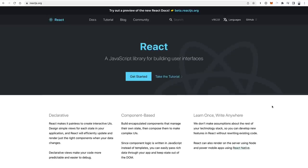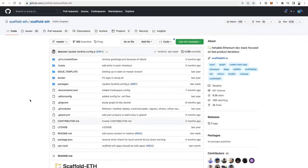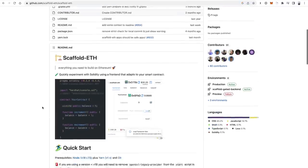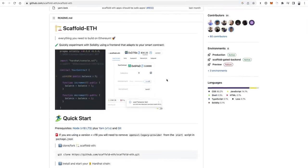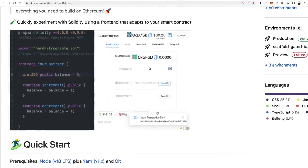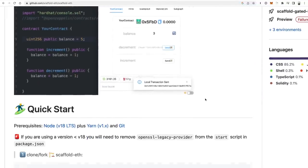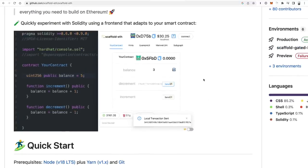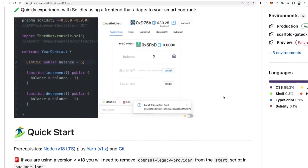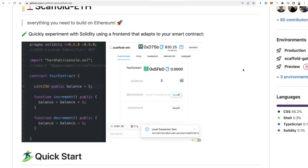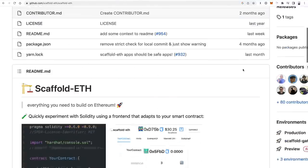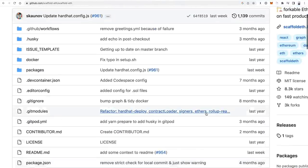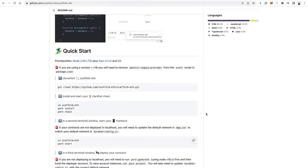I want to mention one other tool: Scaffold ETH. Scaffold ETH is a cool tool that lets you bootstrap Web 3.0 applications and pull in a bunch of different reusable components like wallet connectors, forms, buttons, and transaction confirmations. A lot of the common UI elements you'd see in a blockchain application can be pulled in quickly with Scaffold ETH for creating prototypes. Definitely another one to check out.